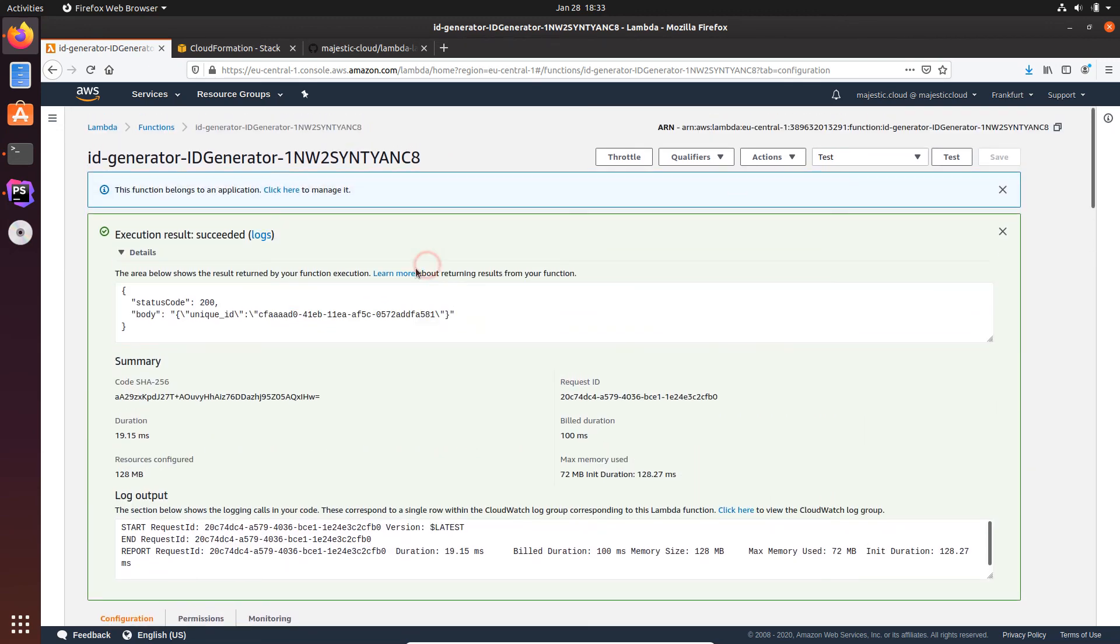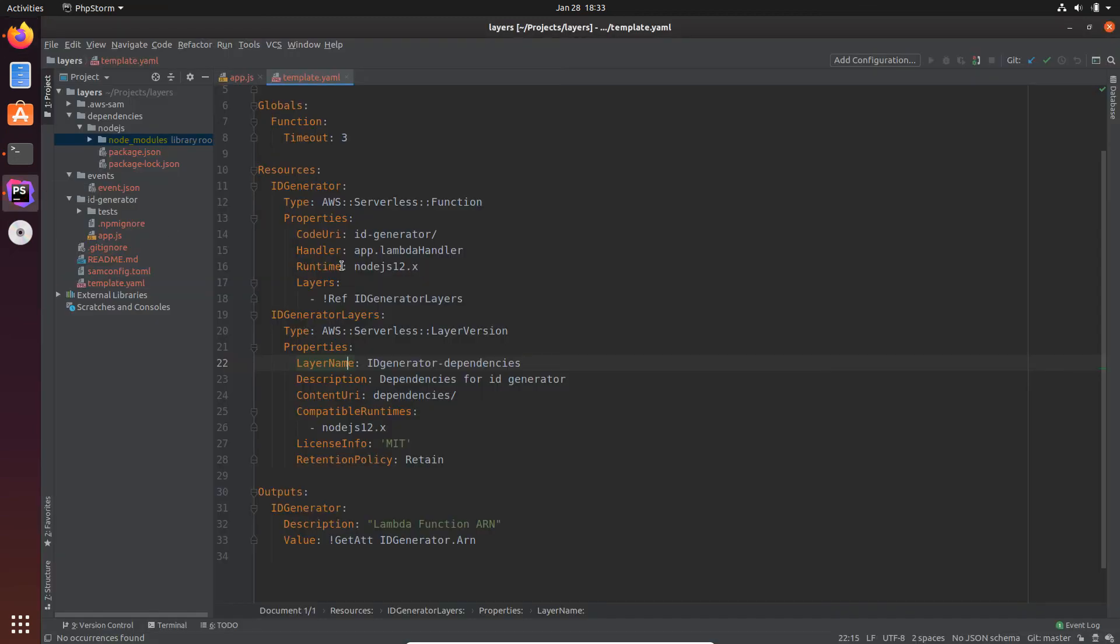So as you can see, it's very easy to include some dependencies as layers and deploy them from the AWS SAM tool.